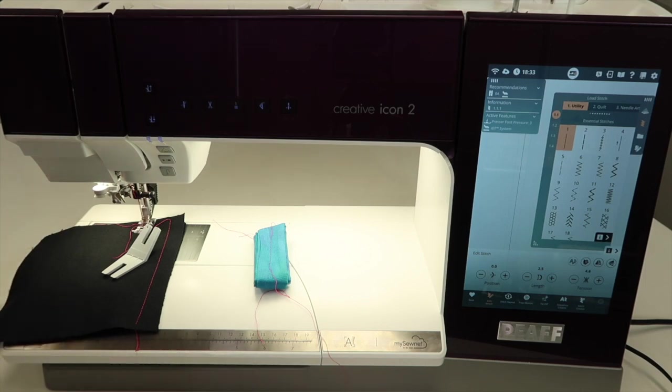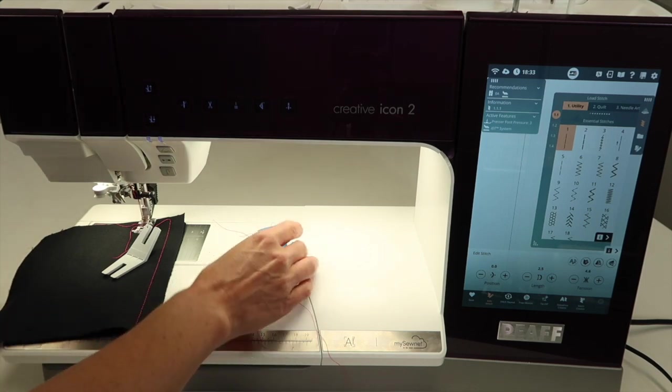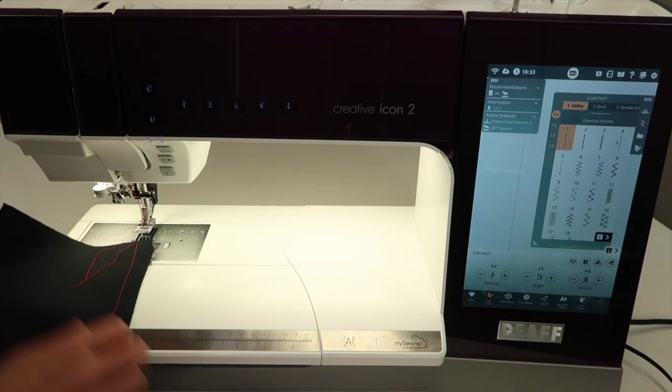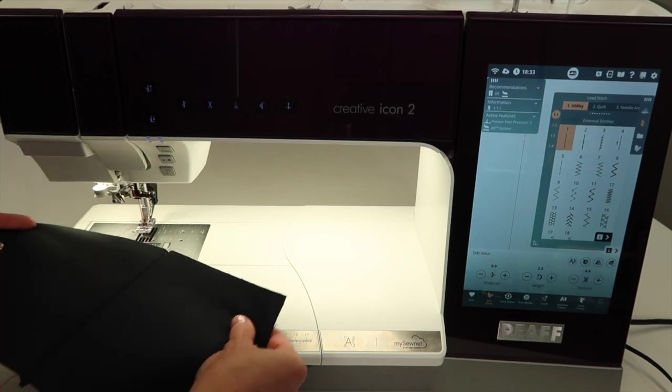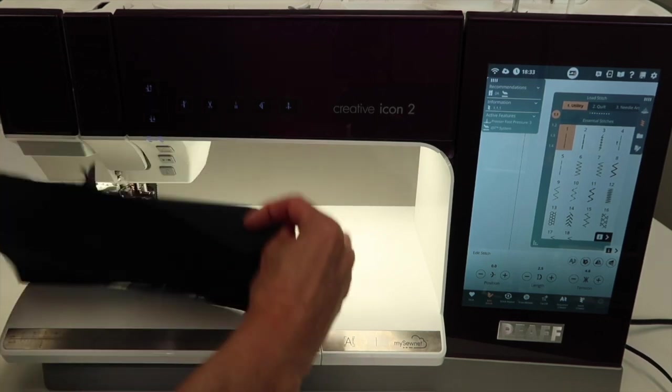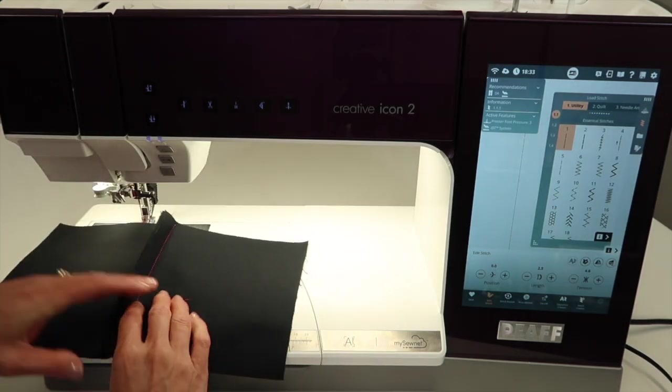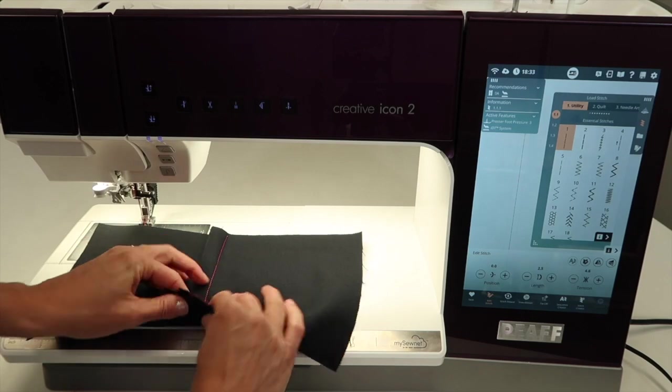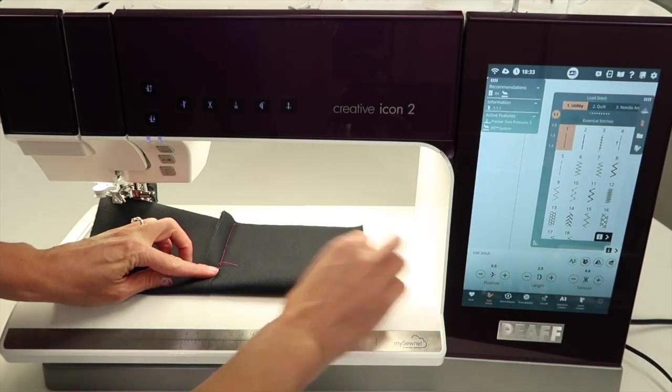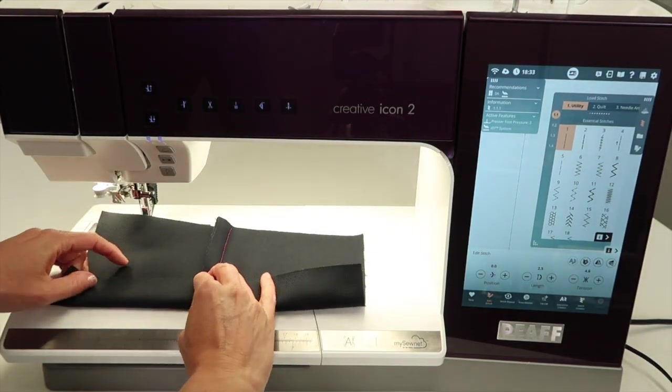If you're doing denim, a denim needle size 90 or 100 would be ideal. So here's what I've done. I've gone ahead and sewed two pieces of denim together, and I'm going to just go ahead and turn up a healthy hem.